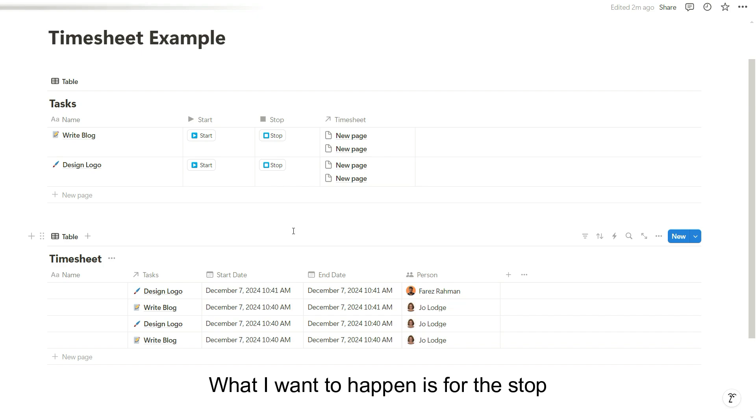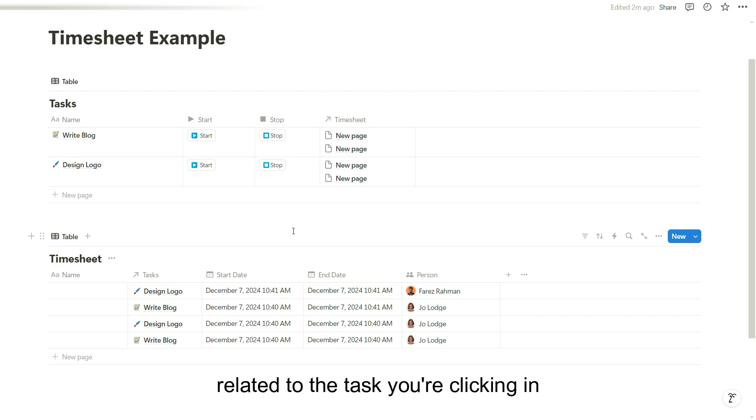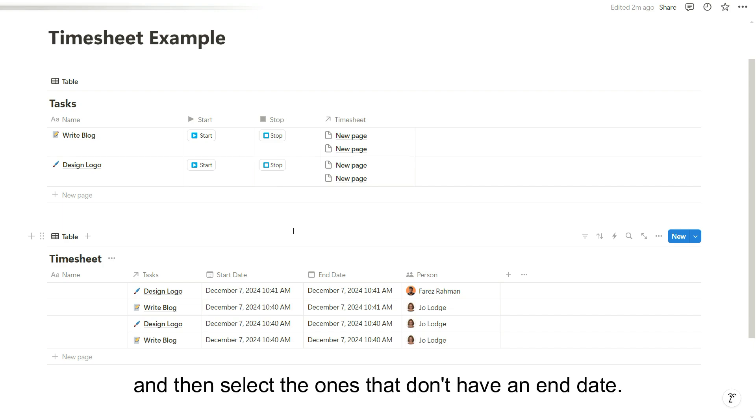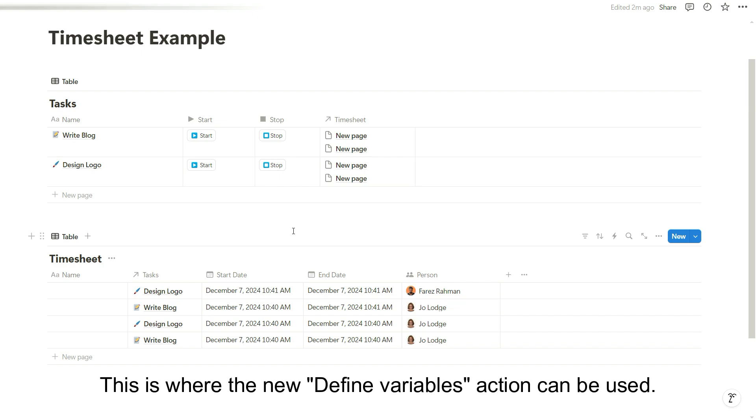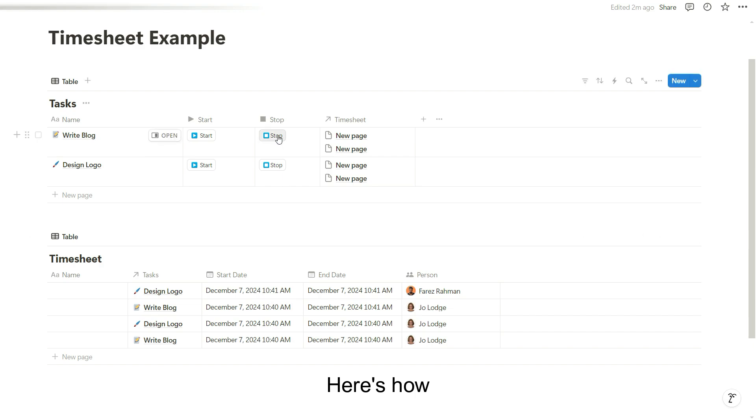What I want to happen is for the stop button to select only the timesheets related to the task you're clicking in and then select the ones that don't have an end date. This is where the new define variables action can be used. Here's how.